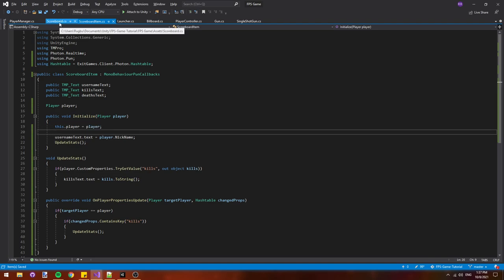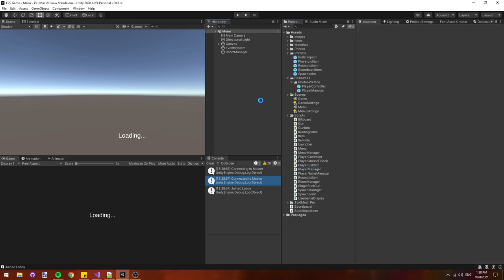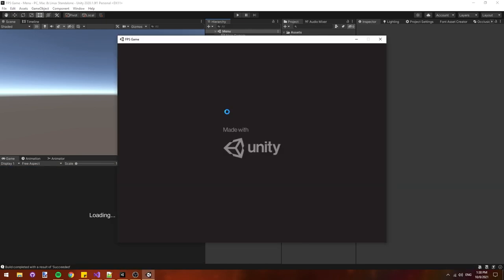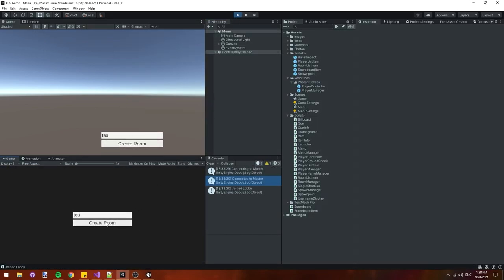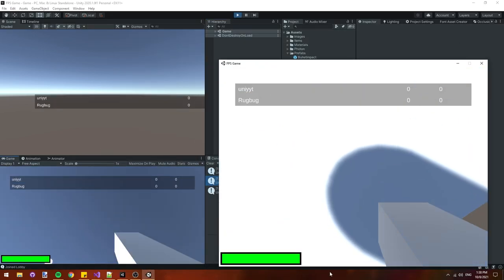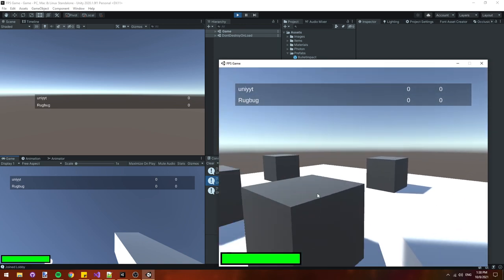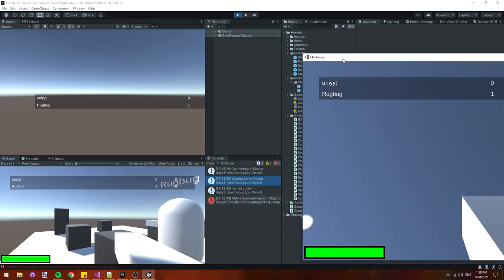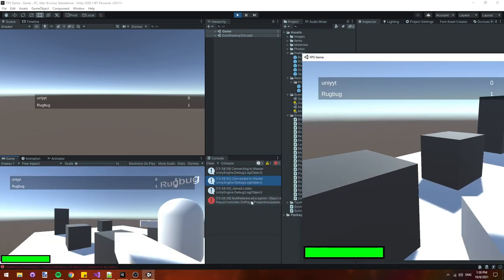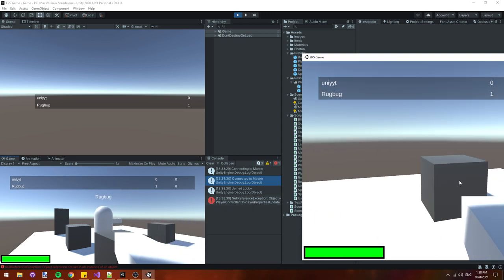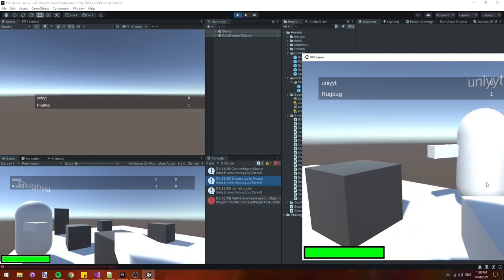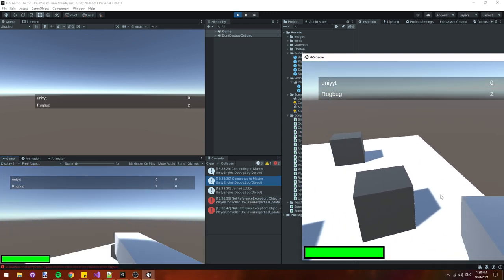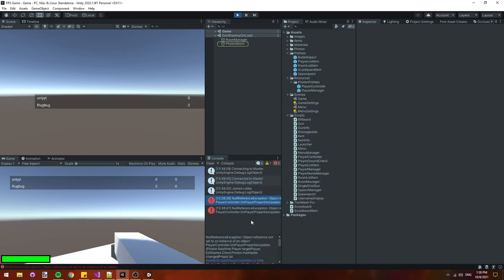Alright now it's ready to test. I'm going to join the same room with the editor and with a build and we'll see how it works. Alright and we're in. I'm going to shoot the editor and as you can see on the scoreboard the kills for rug bug increased. Rug bug is the build. So it works. But there's also an error in the console so let's check that out.